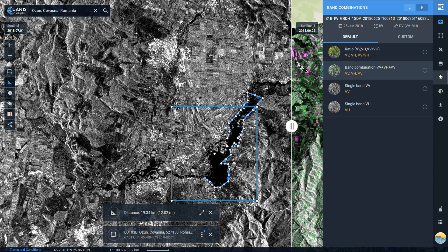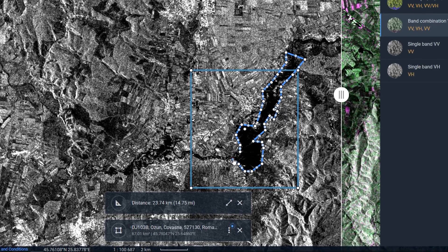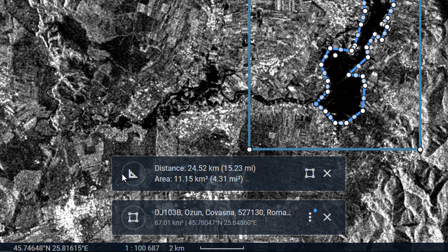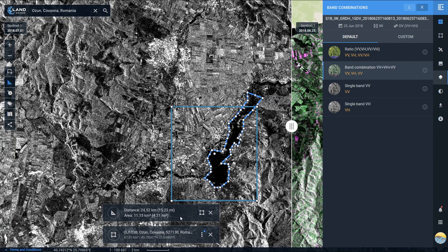It's quite amazing that you can do all of this within a web interface — very, very cool what EOS LandViewer have done here. If I join this up, down at the bottom you can see that the area covered by floodwaters is calculated automatically for us. Really nice platform that we've got here from LandViewer.